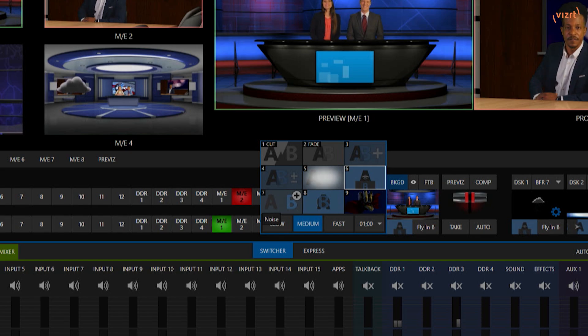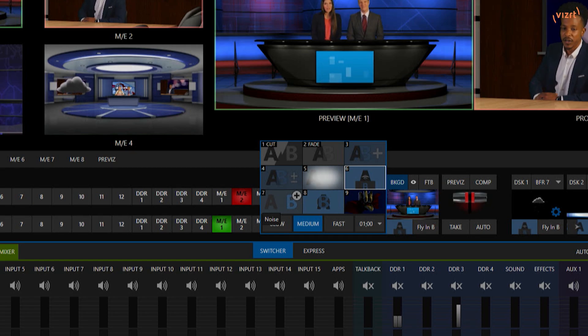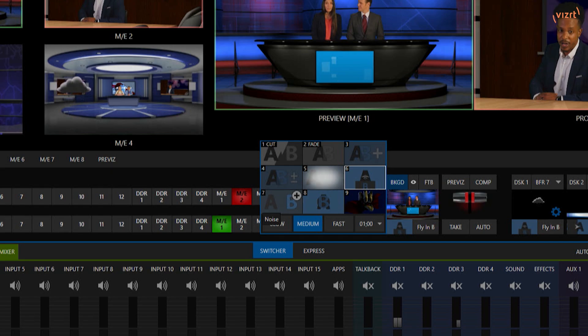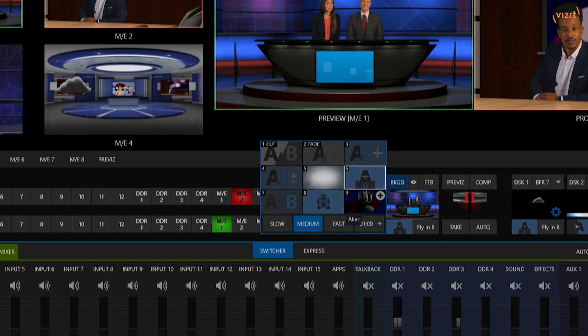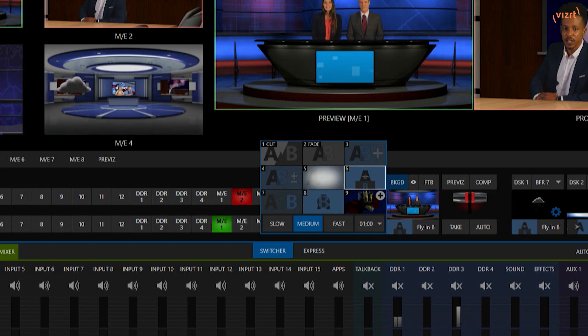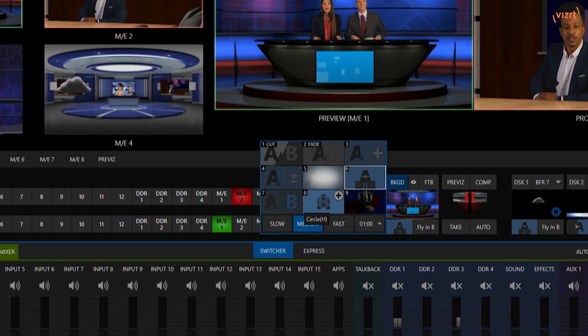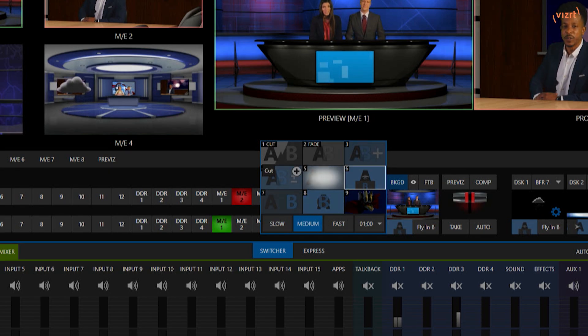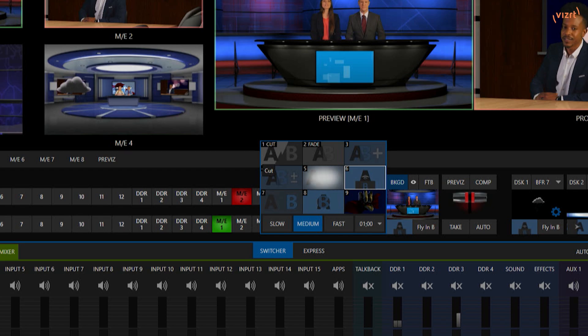If I click here, you'll see that I have nine different presets to choose from for switching between my program and preview rows. We're going to start modifying that using the numpad on the Flex Dual.